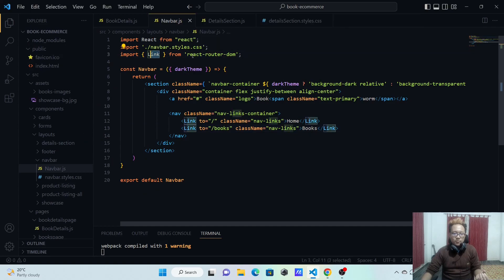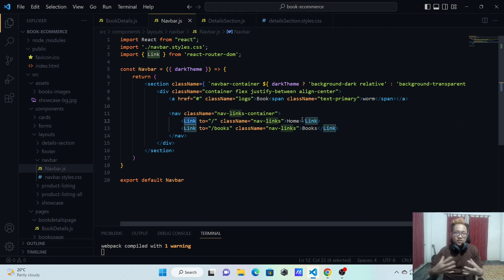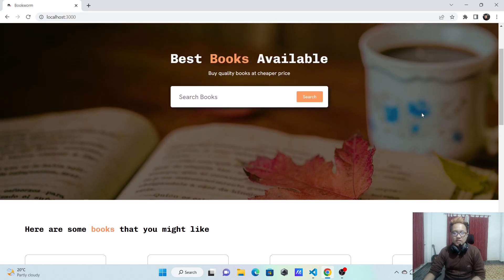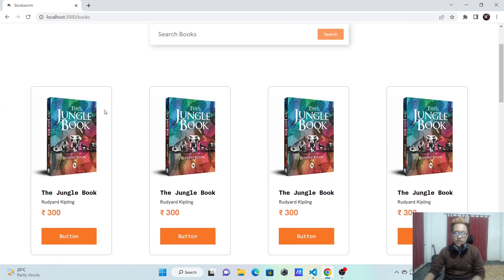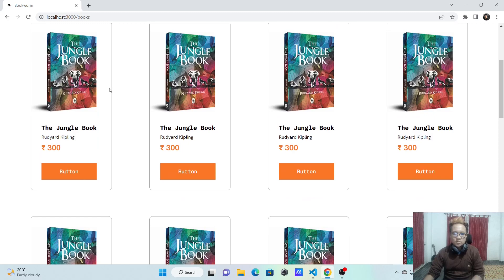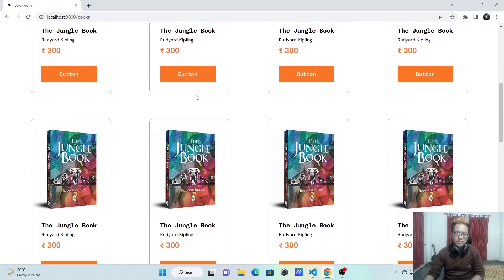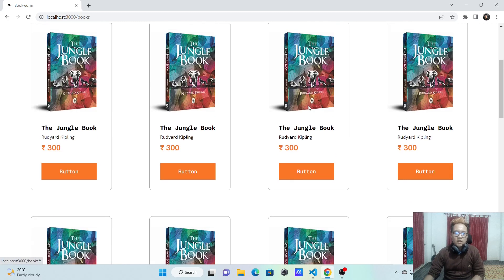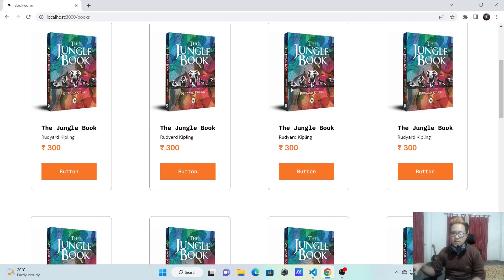We've implemented the links functionality. We imported Link from react-router-dom and using that Link component we're able to navigate the user to different pages. The next thing I want to do is add dynamic values for our books. Right now all the cards show the same book - we need to add dynamic values so there are different books for every card.